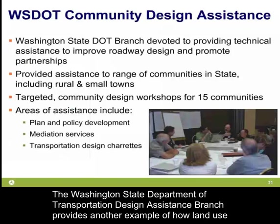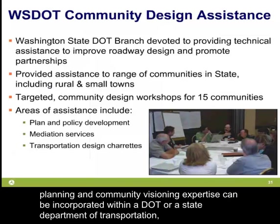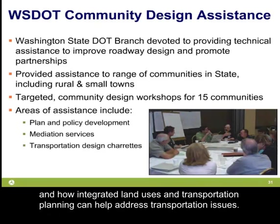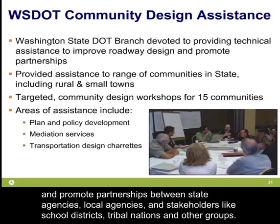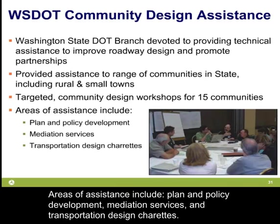The Washington State Department of Transportation Community Design Assistance Branch provides another example of how land use planning and community vision expertise can be incorporated within a state DOT, and how integrated land use and transportation planning can help address transportation issues. The Highways and Local Program Division provides technical assistance to improve roadway design and promote partnerships between state agencies, local agencies, and other stakeholders like school districts and tribal nations. Areas of assistance include plan and policy development, mediation services, and transportation design charrettes.